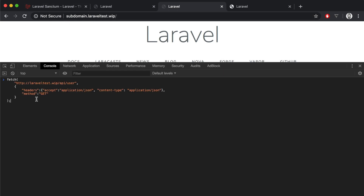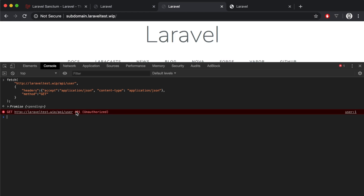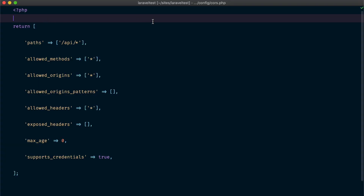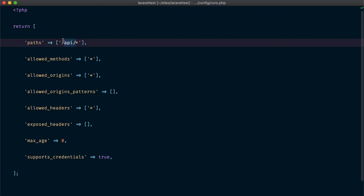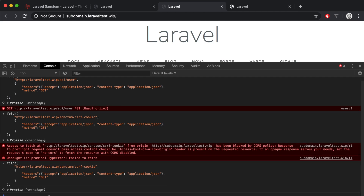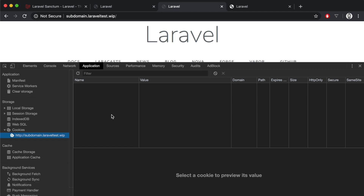Now let's try to do the same using a subdomain. First we make a request to our API to make sure there is no authenticated user - the request fails as expected. We need to call the CSRF token route to get a token, but we get a CORS error because we are sending a cross-origin request. Let's head to the cors.php configuration file and make sure it is correctly configured. We can see that cross-origin requests are only allowed to our API endpoints, so we are going to make it allow every endpoint.